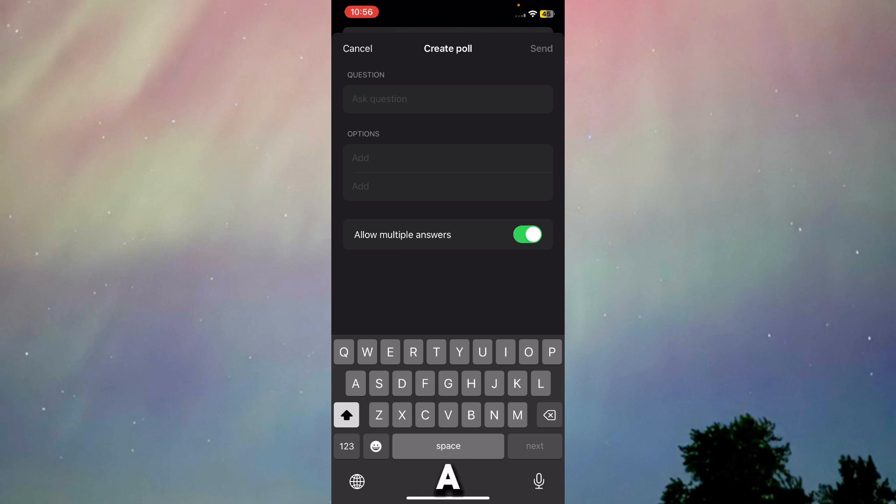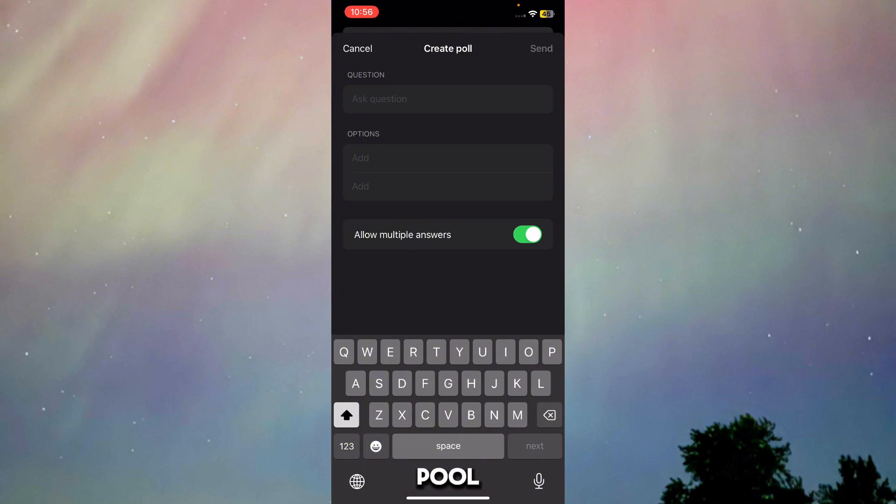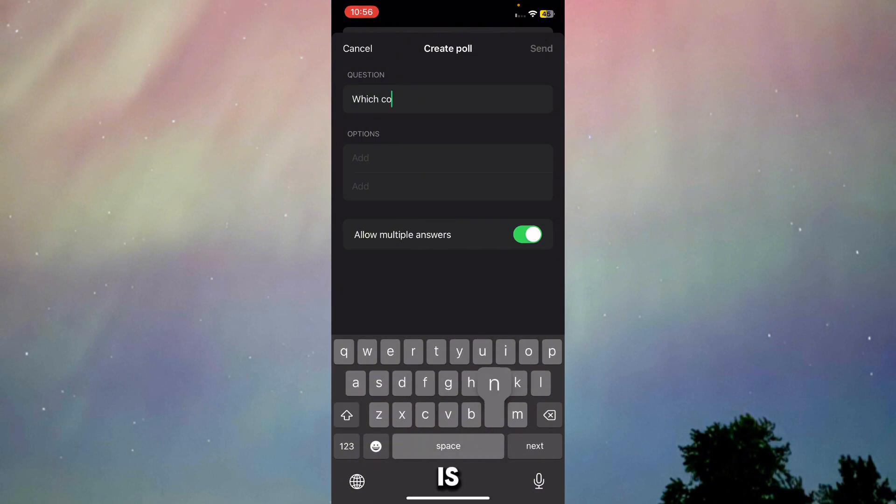ask you to put a question and then the options. Just put in the question that you want for your poll. I'm just going to type in 'which console is better.'